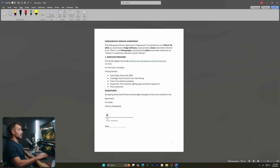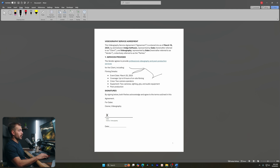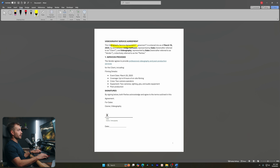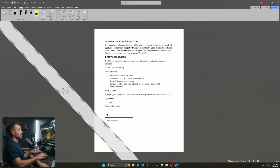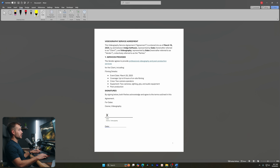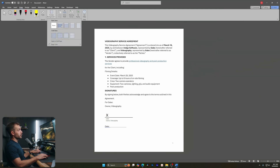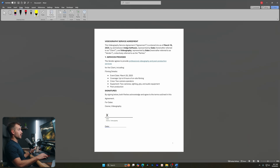Here we have the Draw tab, which is pretty basic. We have an eraser, a pen so I can literally click and draw on the document, different ink colors, and a highlight tool — kind of like drawing on a real piece of paper. We also have a ruler we can use to measure, and we can add rule lines or grid lines to our document.